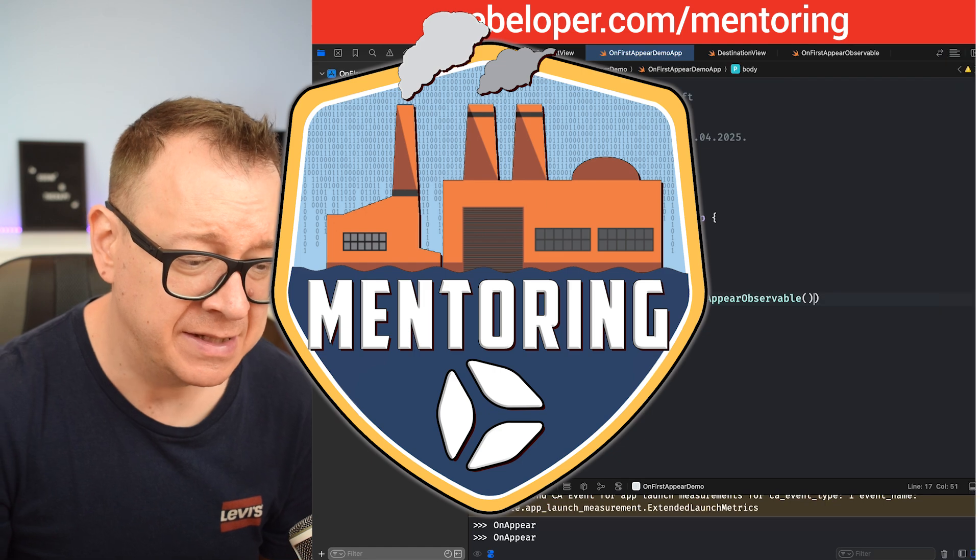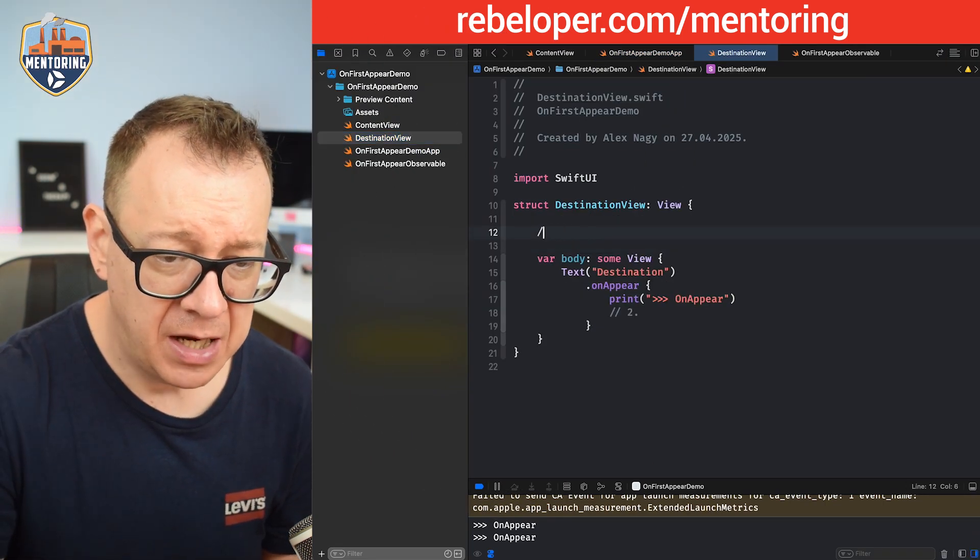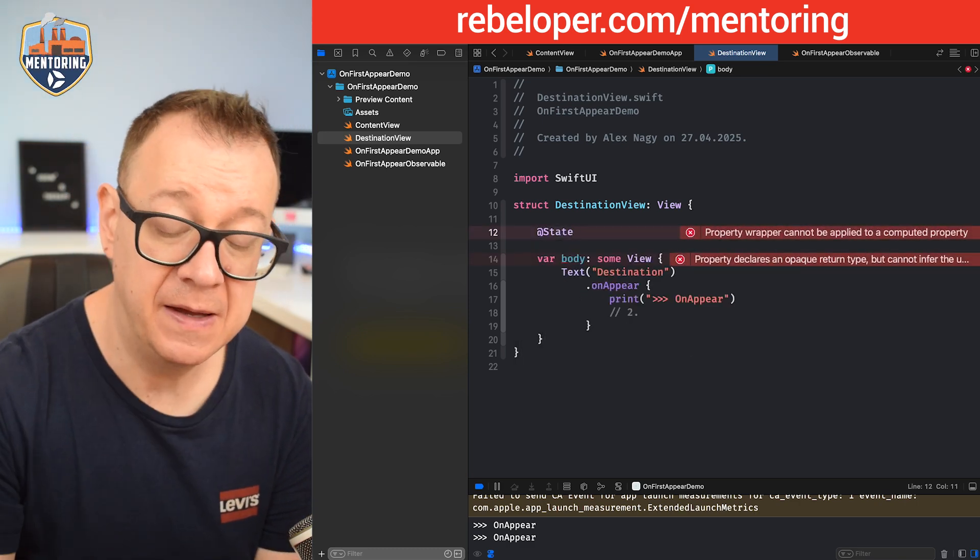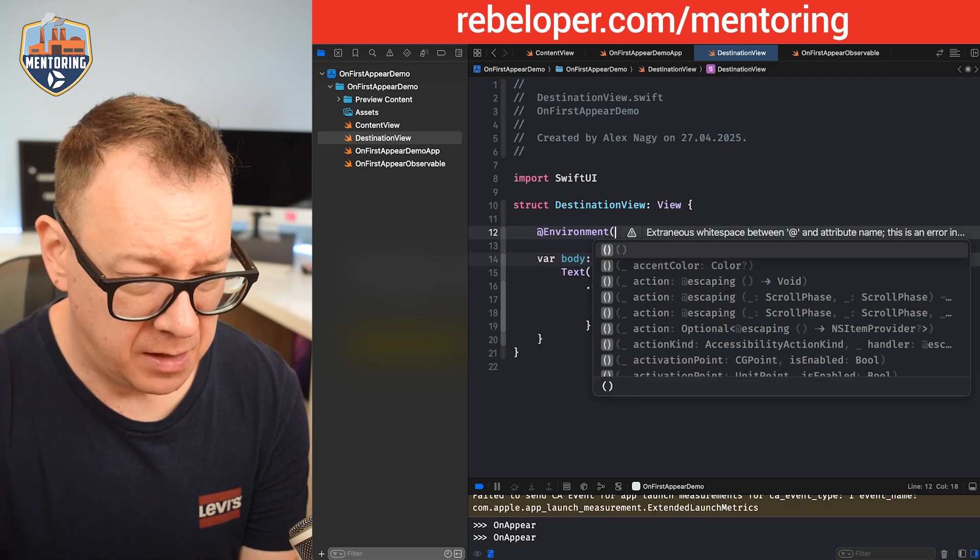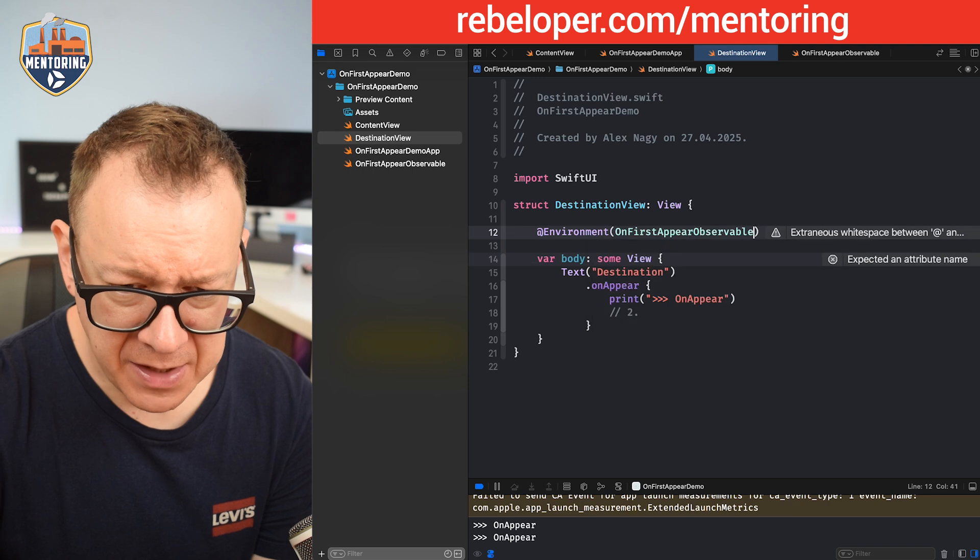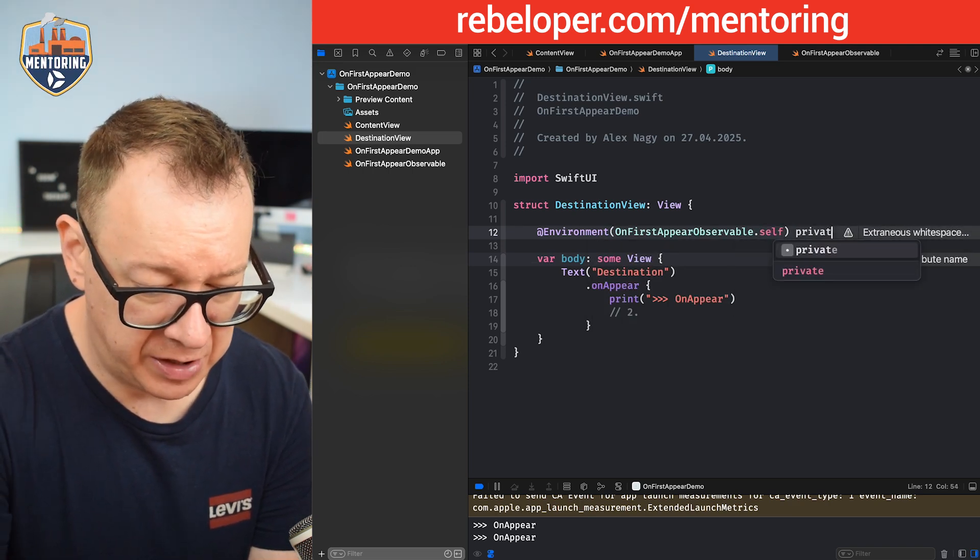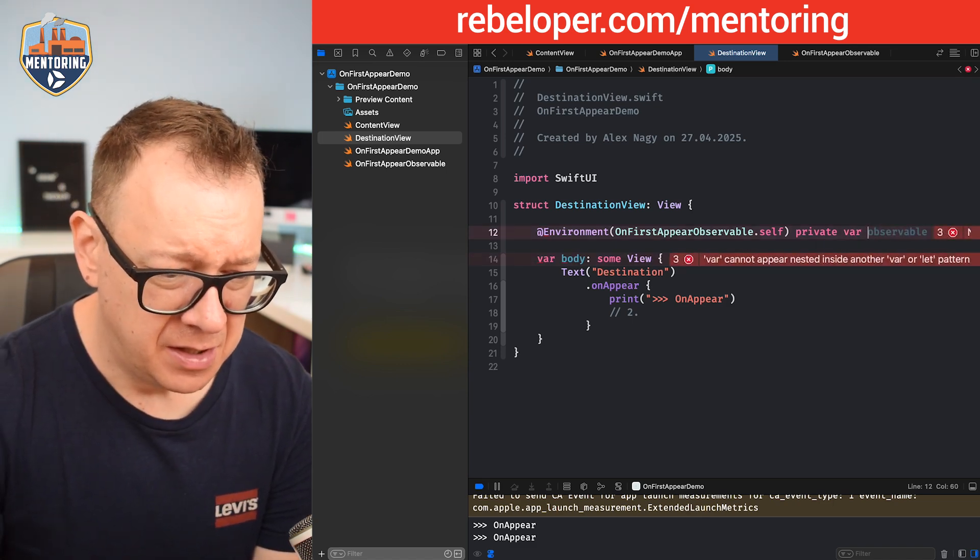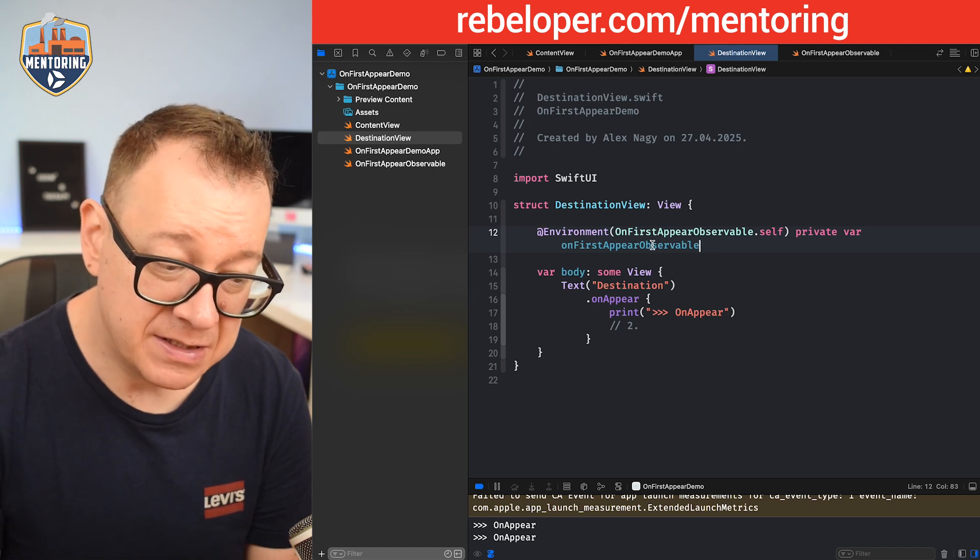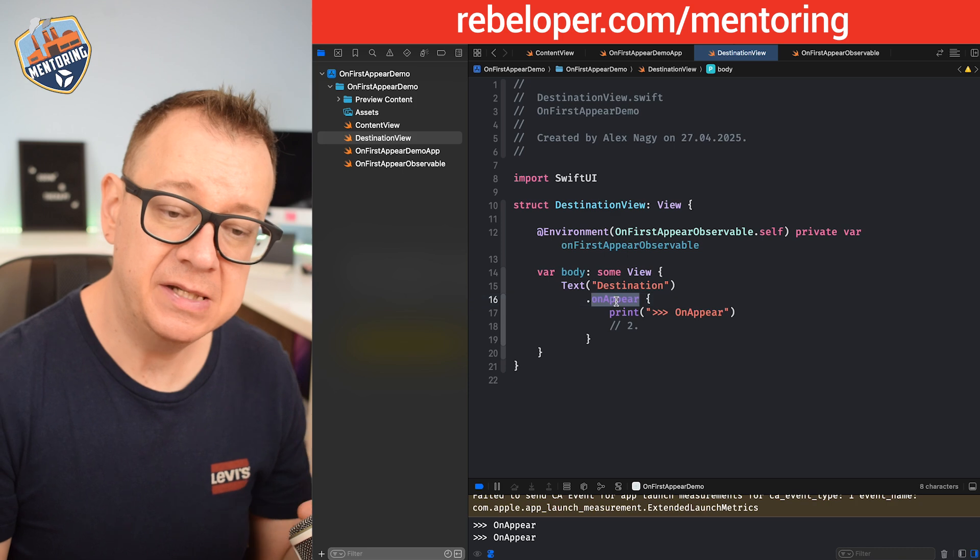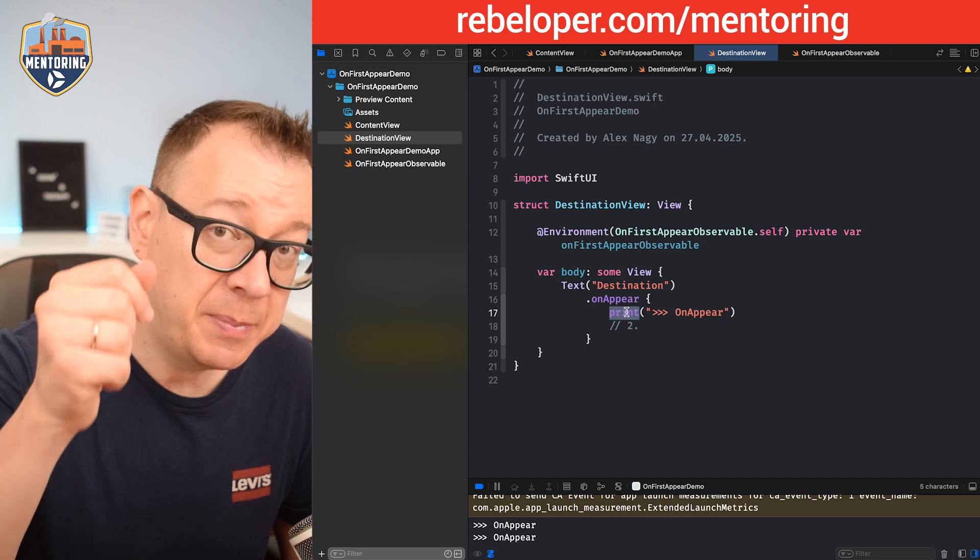Now we may access it inside our destination view. So let's go over there and right over here I'm going to say @State, or rather not the state because it's already been instantiated. We are going to access it through the environment. So @Environment OnFirstAppearObservable.self, just like that, and let's just make this a private var onFirstAppearObservable. So now that we have access to it on the onAppear itself, we are using the same view modifier.